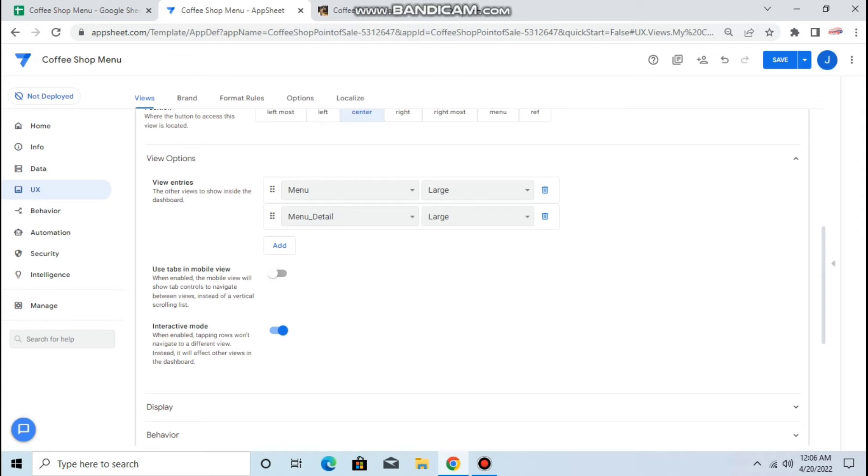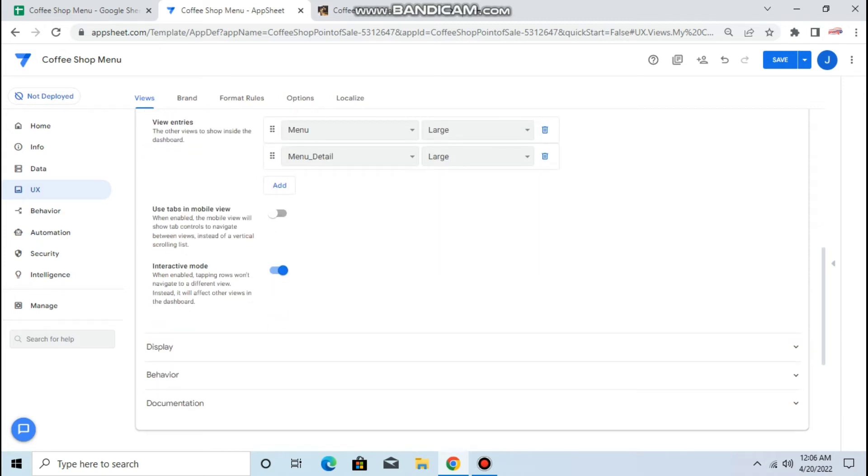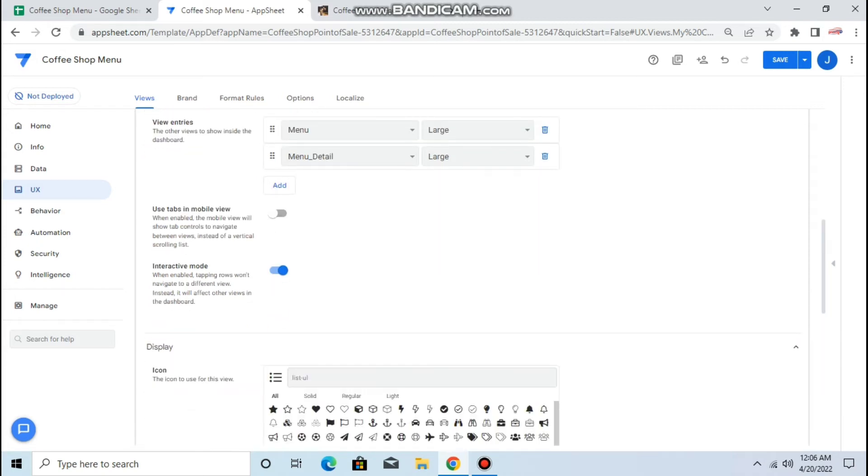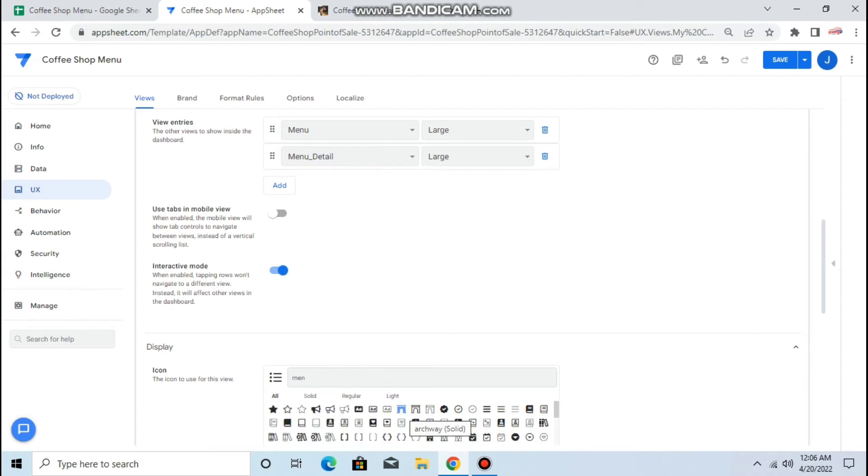Then that's all. Then also you can change the display, let's say menu or whatever you like. Display, let's say I want this one, okay.